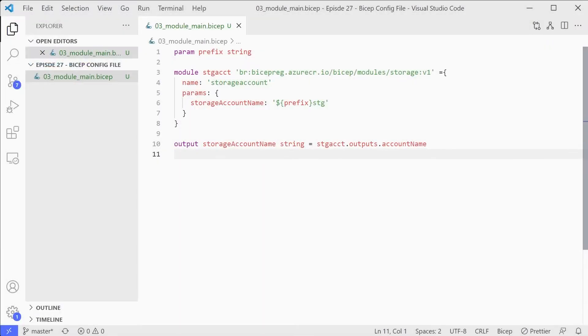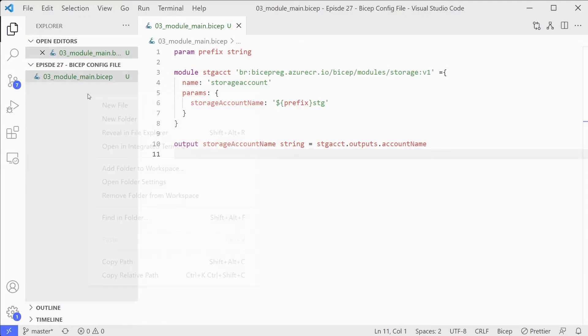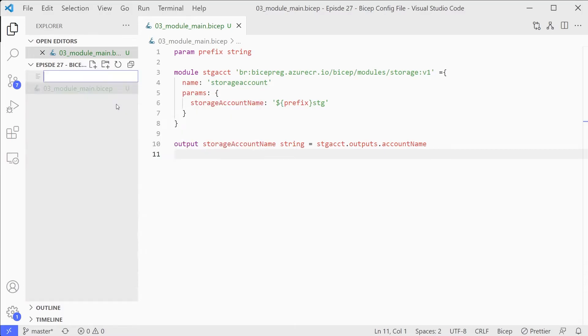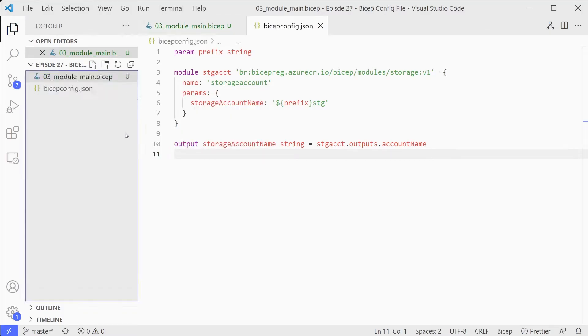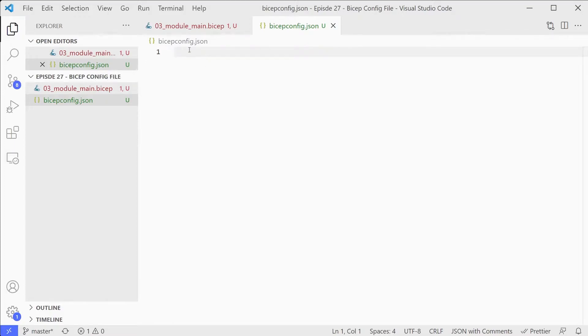Okay, so here we are in Visual Studio Code. We've got a file that we created last time which is referencing some modules that are stored in our Bicep registry. We're going to create our Bicep config file. It's just a new JSON file called bicepconfig.json. You can have multiple Bicep config JSON files at different levels. You would just use the one that's closest to the actual module you're working on.